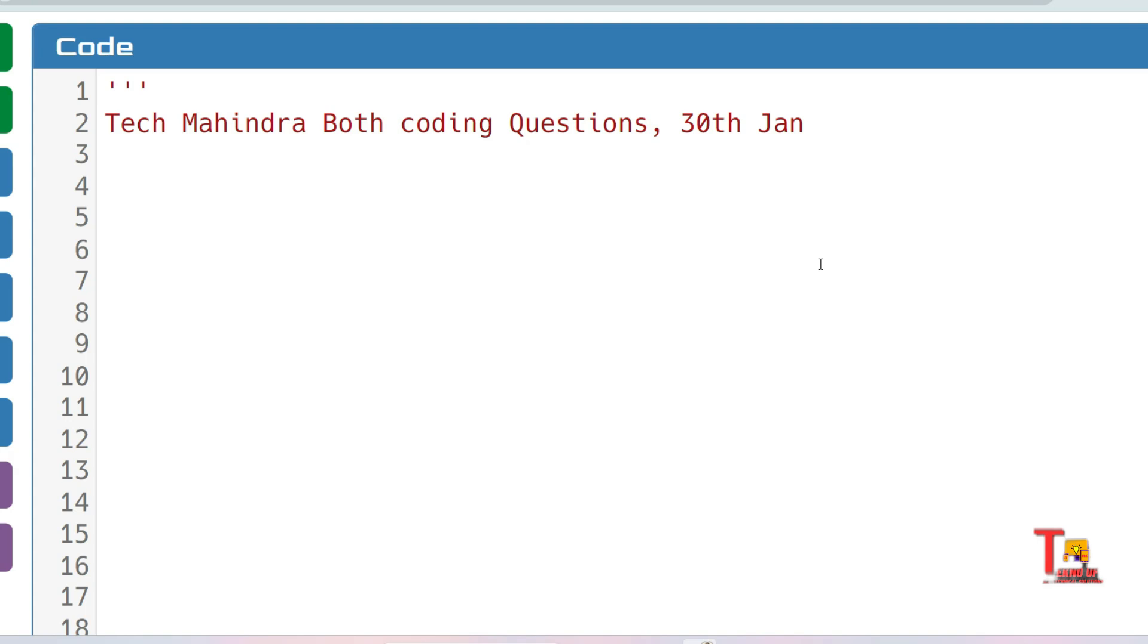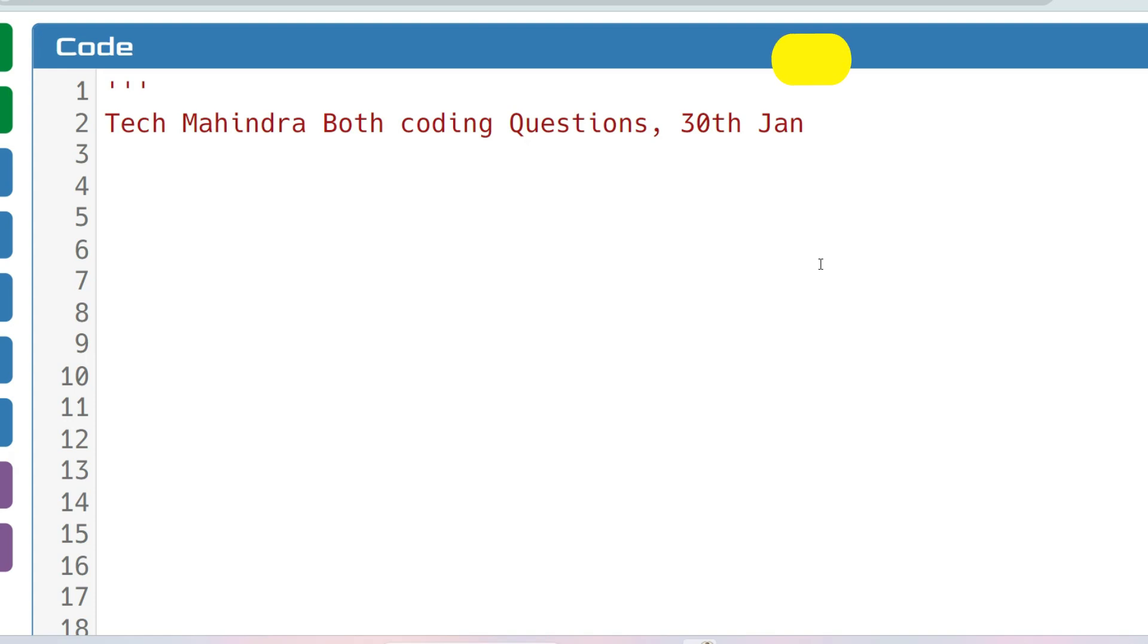And the coding questions which were asked on 15th January 2024, those are asked from October and previous drives, and the 30th January codes were also very easy and repeated. That means those can be repeated again in the upcoming slot.